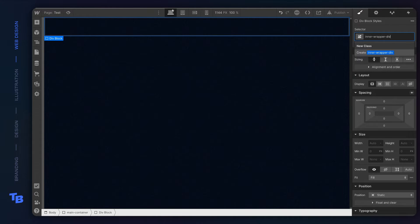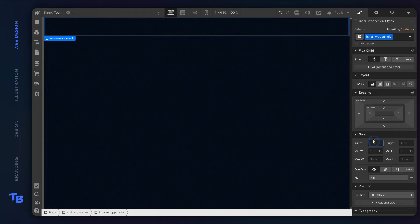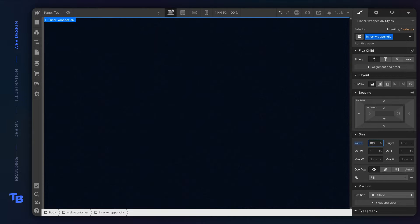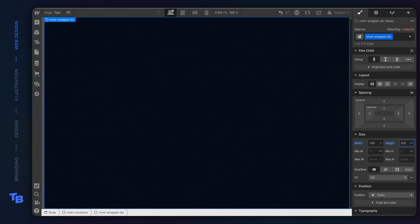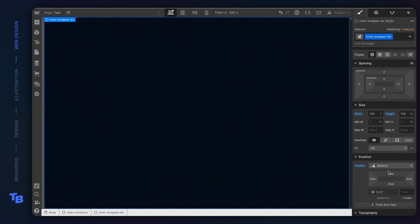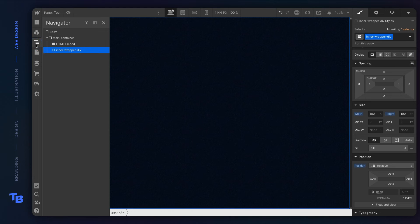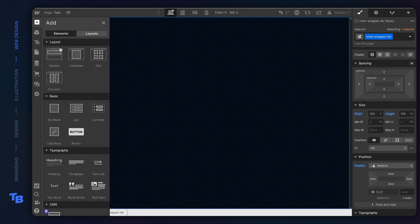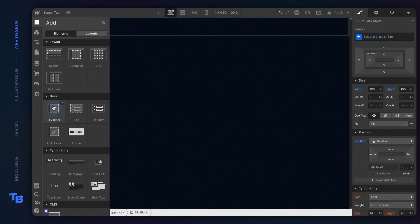So we're gonna set up the inner wrapper div. And we're gonna go ahead and say 100% wide and 100 viewport height. So that means that that section will be as big as the browser window. We're gonna go ahead and set it to relative.